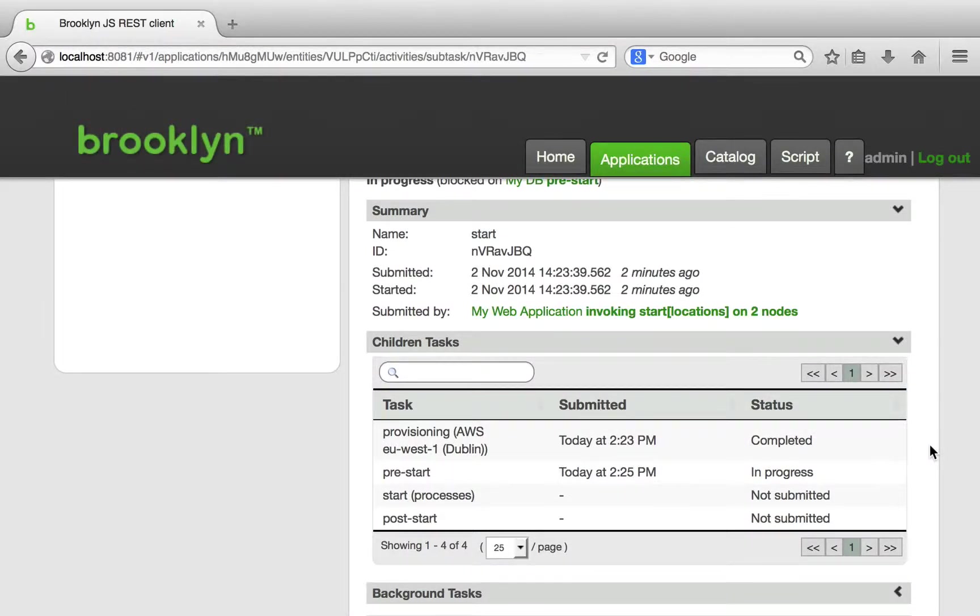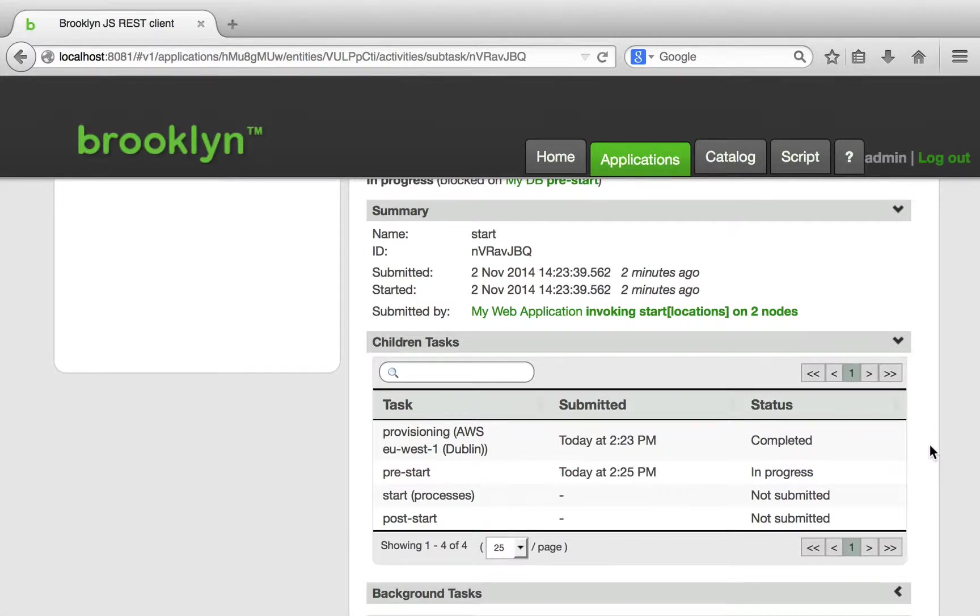Provisioning has completed. Note that we have provisioned a blank machine containing just an operating system. So now Brooklyn needs to install and configure MySQL.